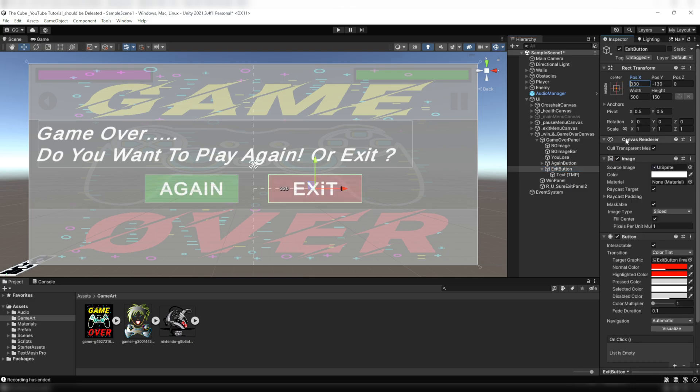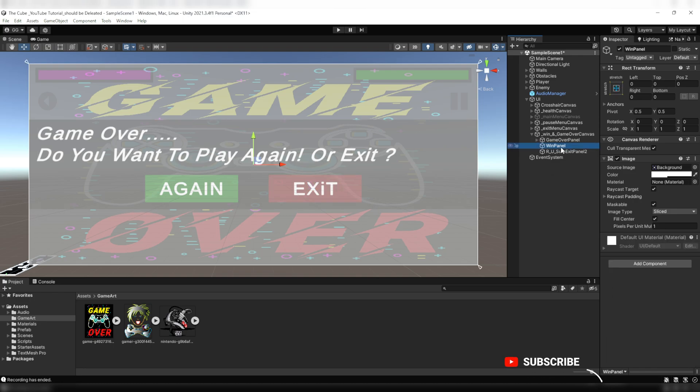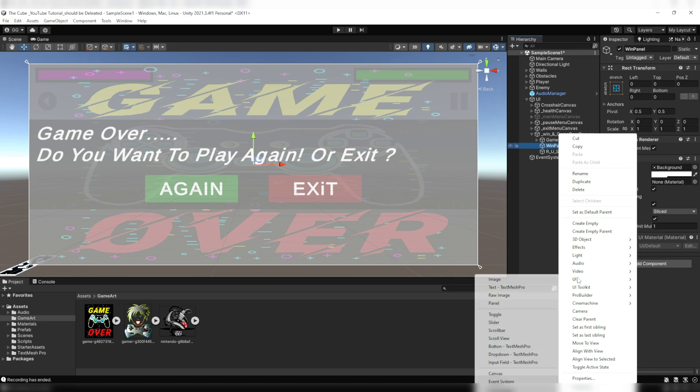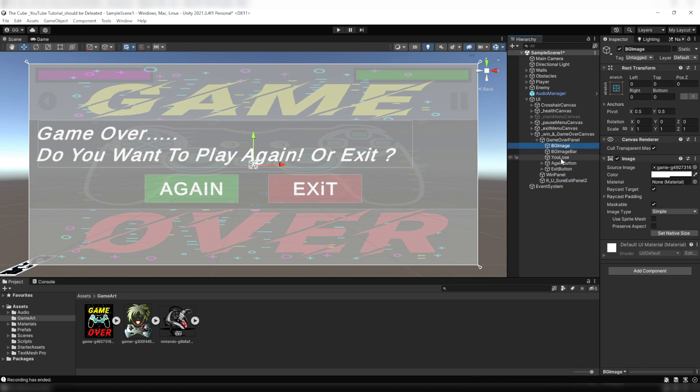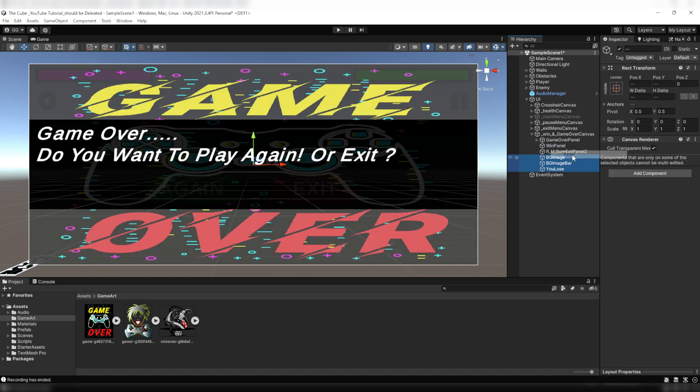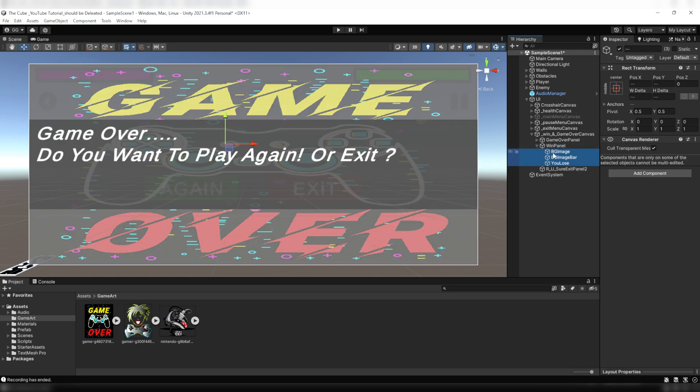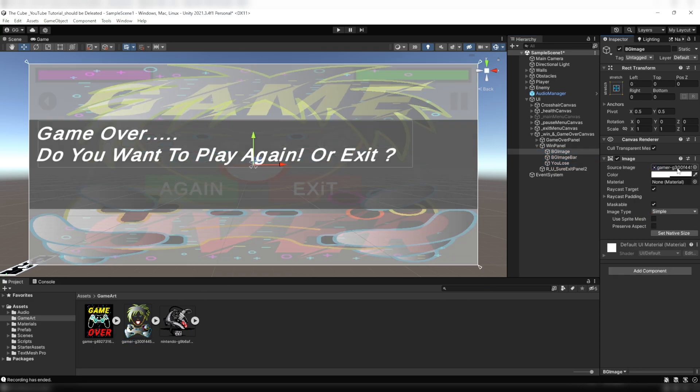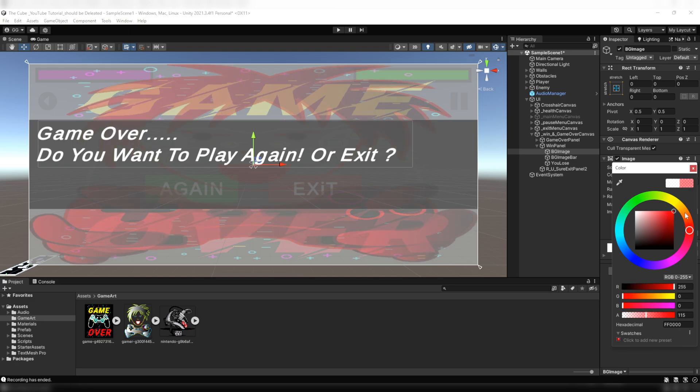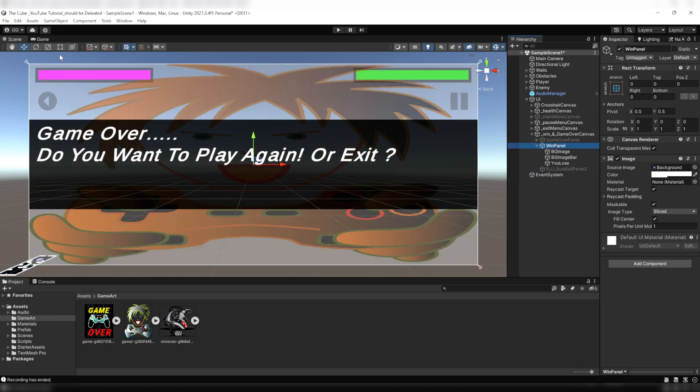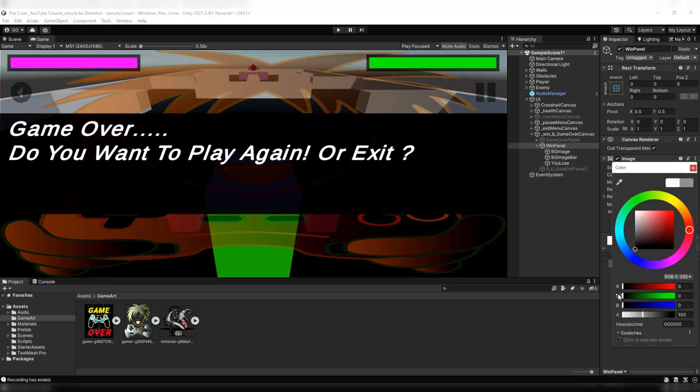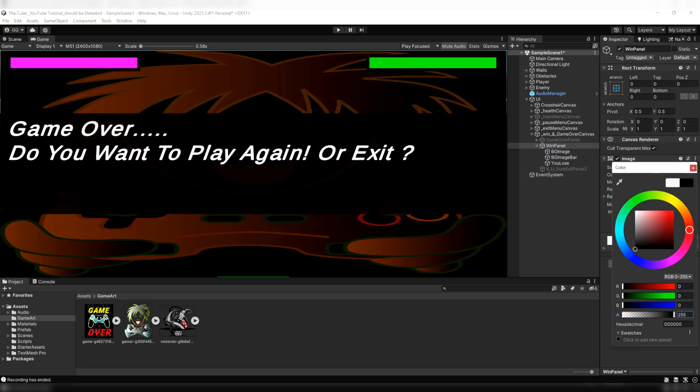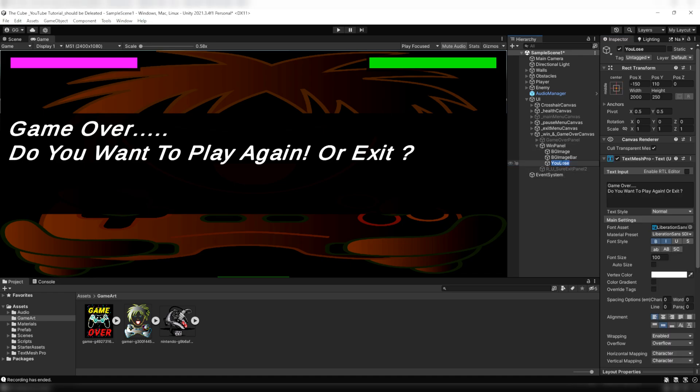Now next step, let's set up the win panel. Here again I'll create two image type game objects and one text game object. Let's just duplicate them from the game over panel because it's gonna be almost identical. Then here on the BG image I'll pass this gamer image to the source image slot and I'll give it an orange color. Wait a second, let me just deactivate the game over and are you sure exit panels for now. All right, now click on the win panel and change its color to the black and increase its alpha value to maximum.